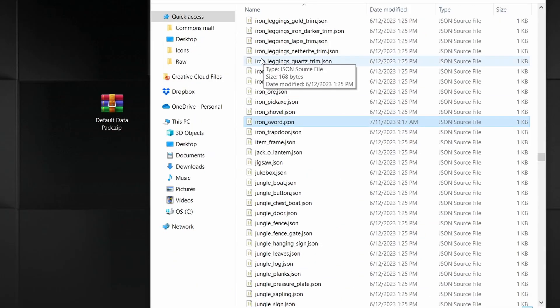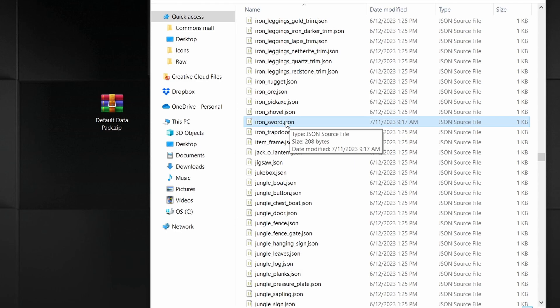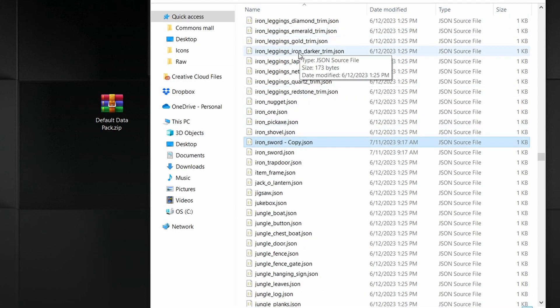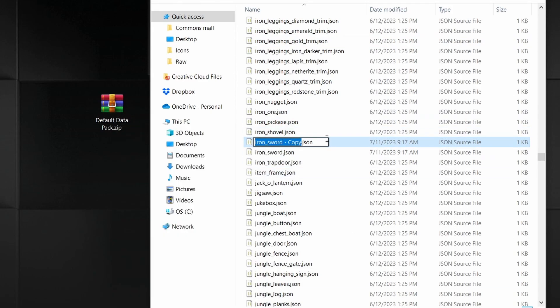Once you find the file you want to base your custom item off of, copy and paste it inside the same folder, then rename it to whatever your item name is — mine's going to be 'battleaxe.'